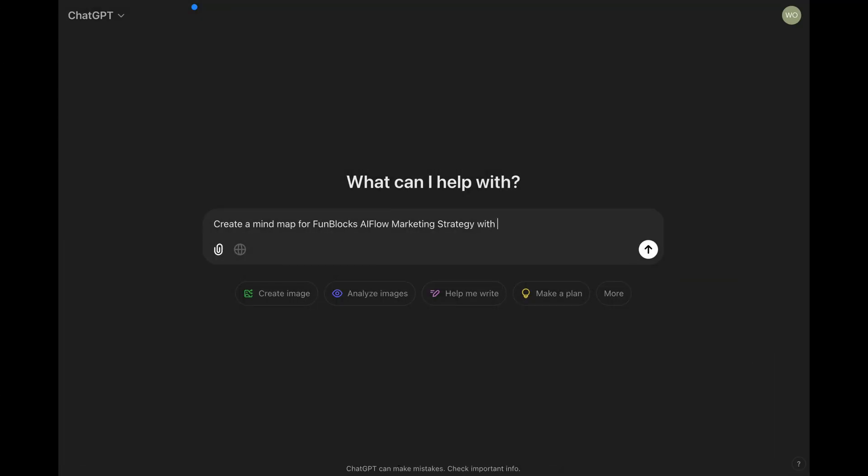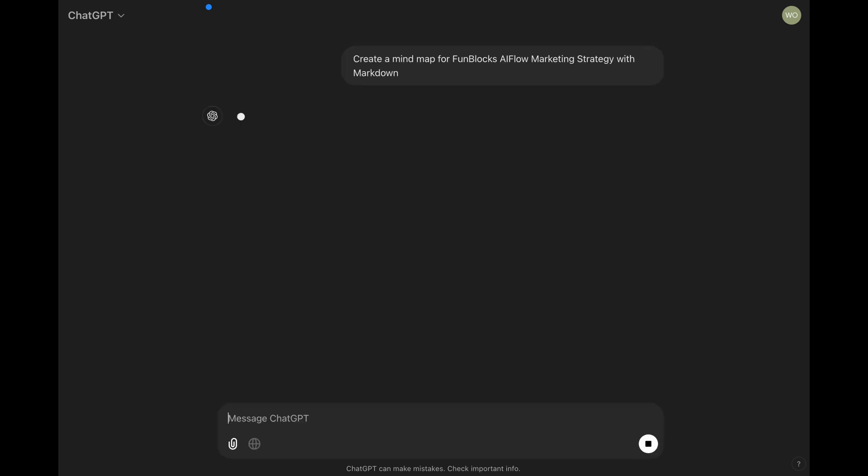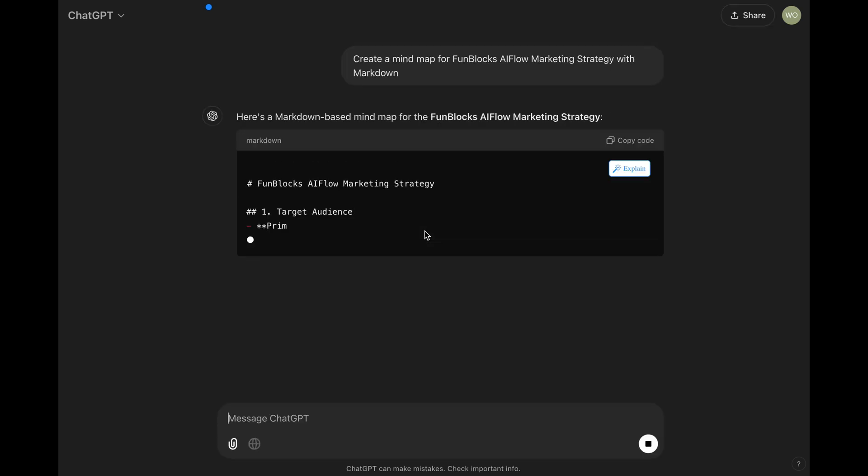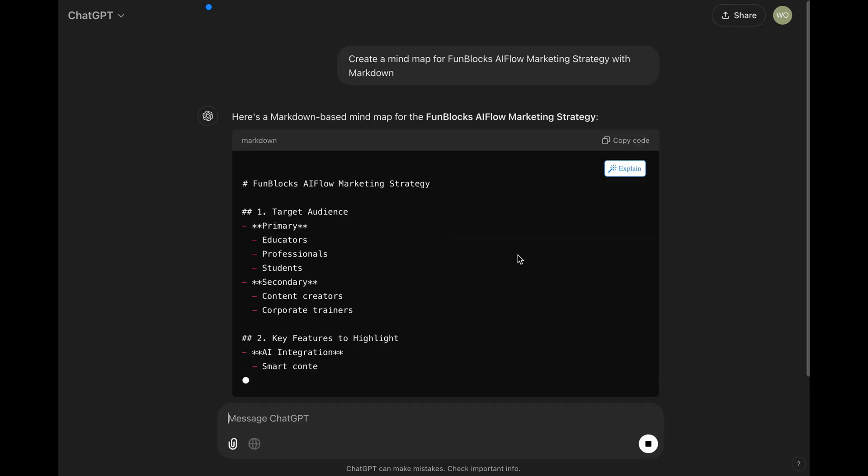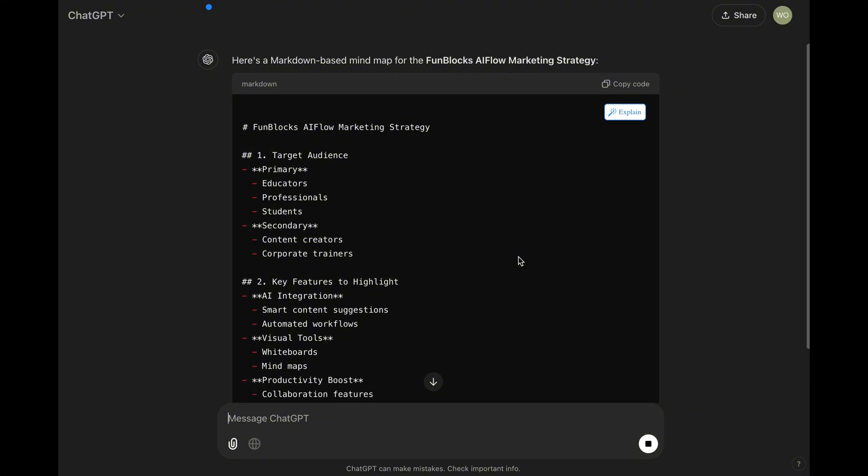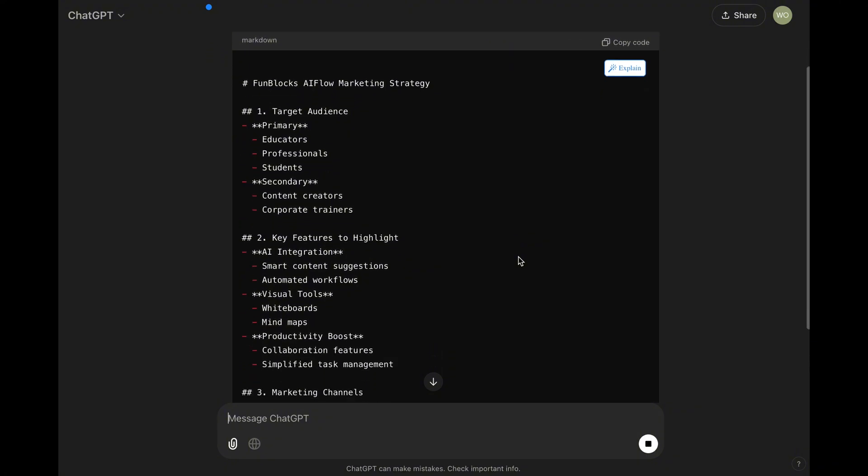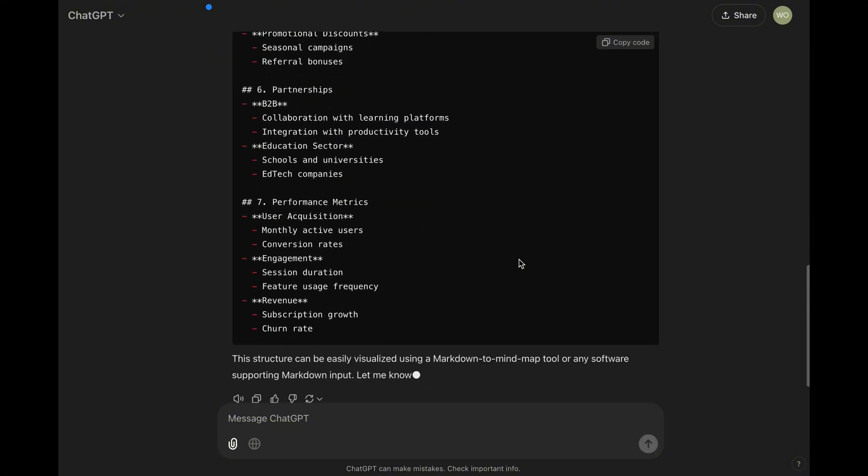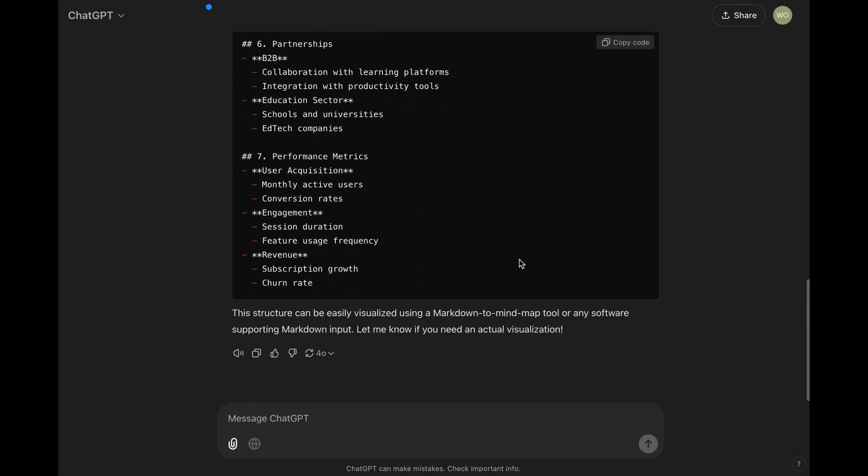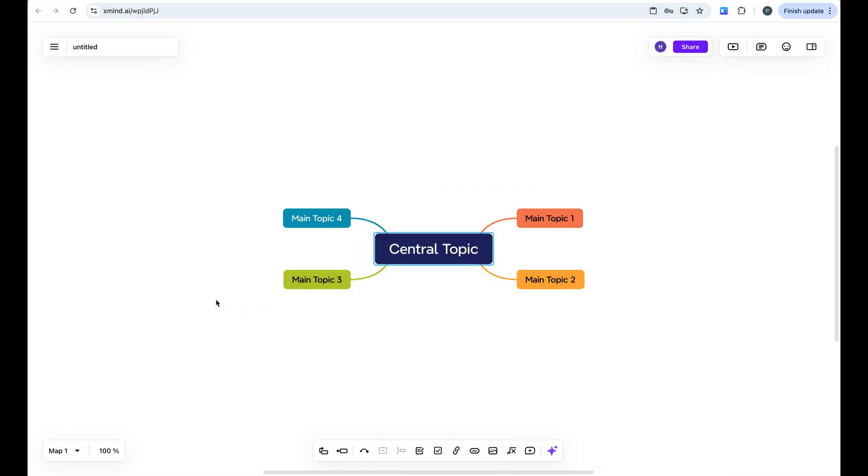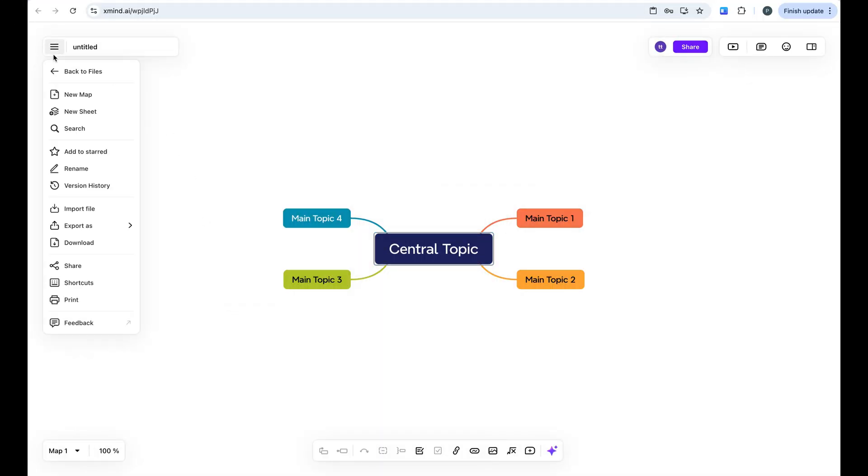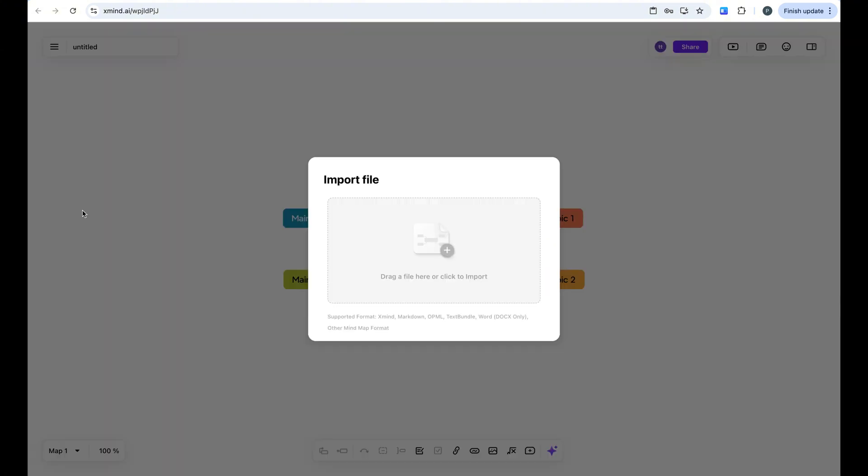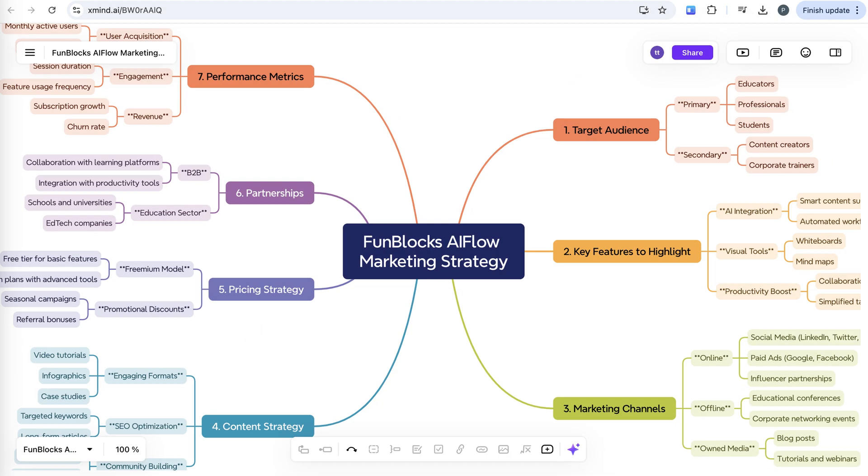I'm asking ChatGPT to create a mind map for brand marketing strategy. The result? Sure, you get some text and code. But then you need to: One, copy everything manually. Two, import it into another tool. Three, see the mind map visually. It's like having a Ferrari engine, but putting it in a horse carriage.